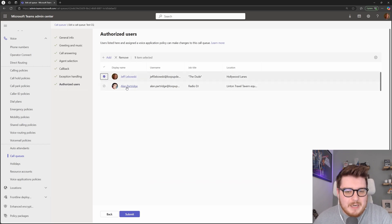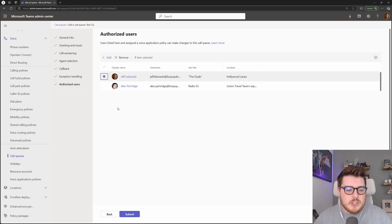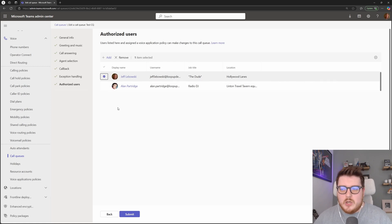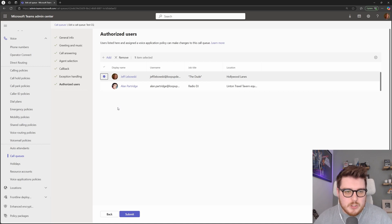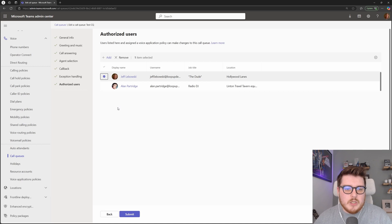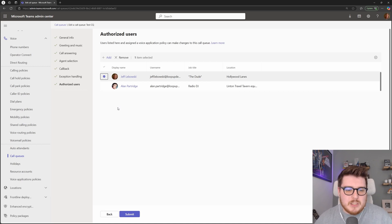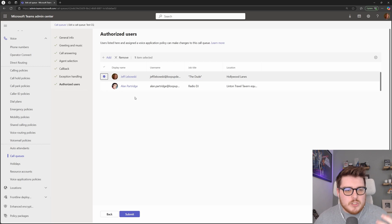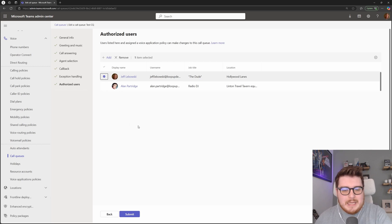We have two users here that are added as authorized users. So both Jeff and Alan, for this particular call queue can make any changes such as greeting messages, or if we were to look into some of the more complex premium features, which are available in the call queue, such as editing membership or changing how the queue actually routes. These are the users that are able to do that because they are set as authorized users against this particular queue.